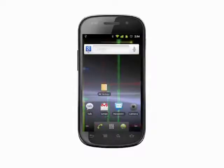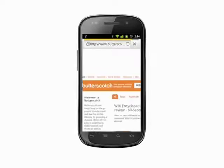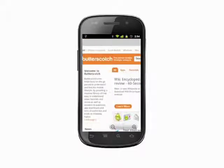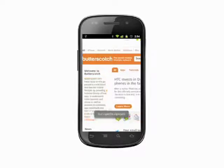The first thing to note is that copy and paste works in different ways in different applications. In most applications, copying text is as simple as pressing and holding on the text you want to copy. Two handles appear. Move the leftmost one to the beginning of the passage you want to copy and the rightmost one to the end. Tap on the highlighted text and it will be copied to your clipboard.